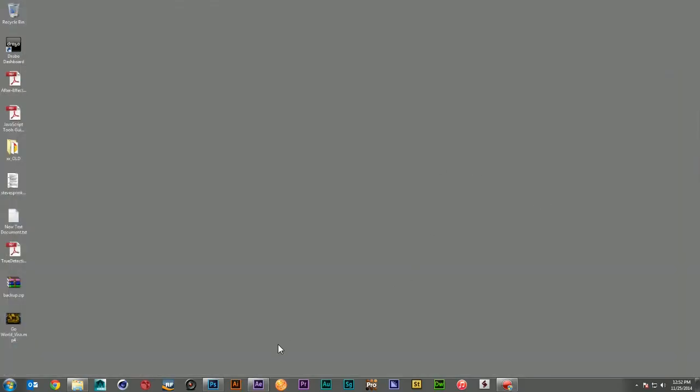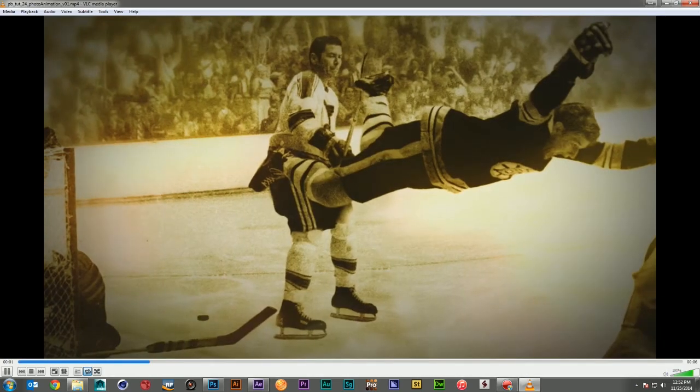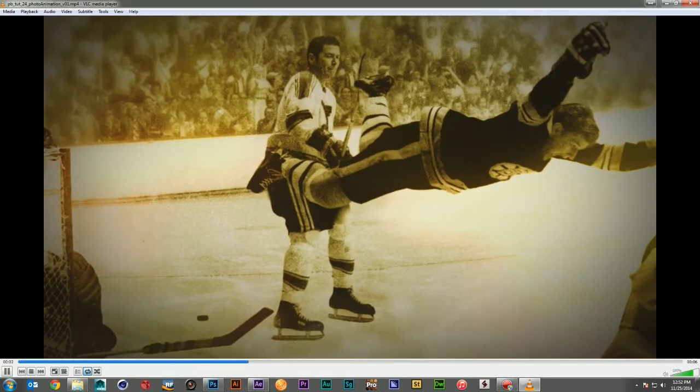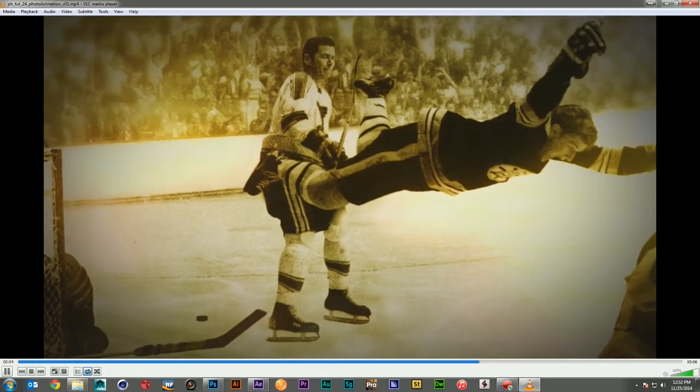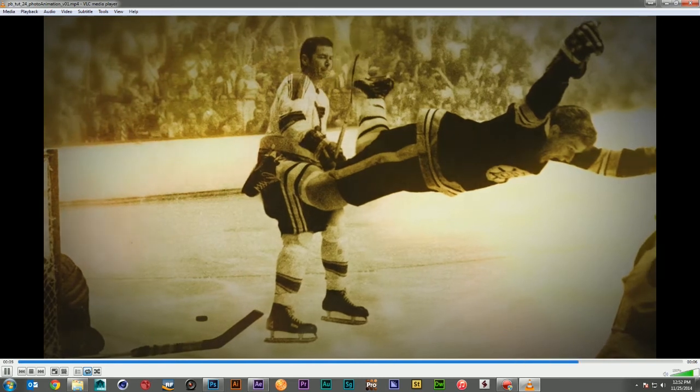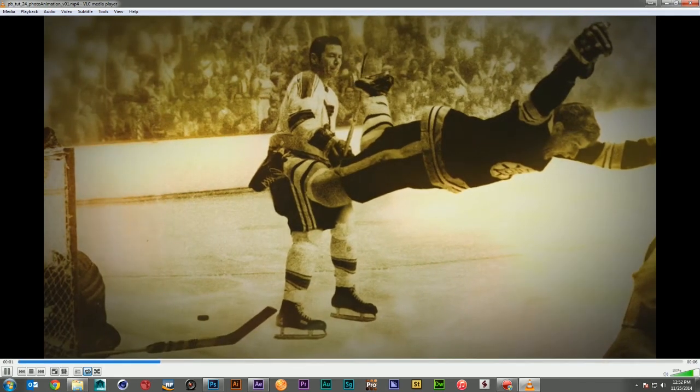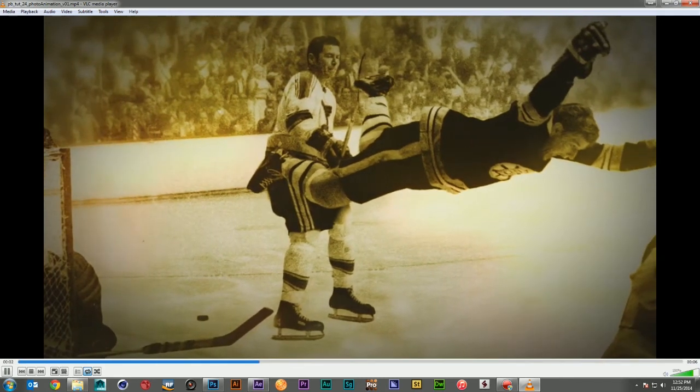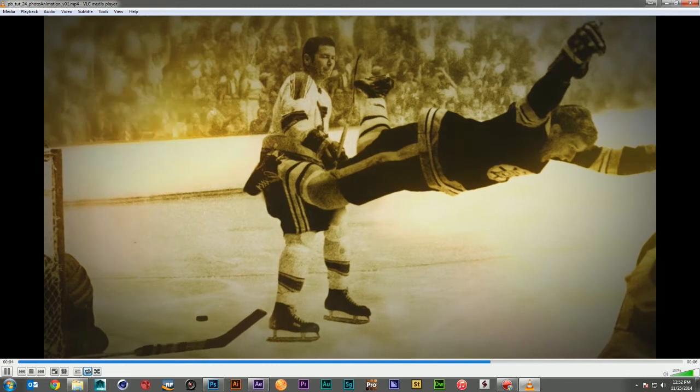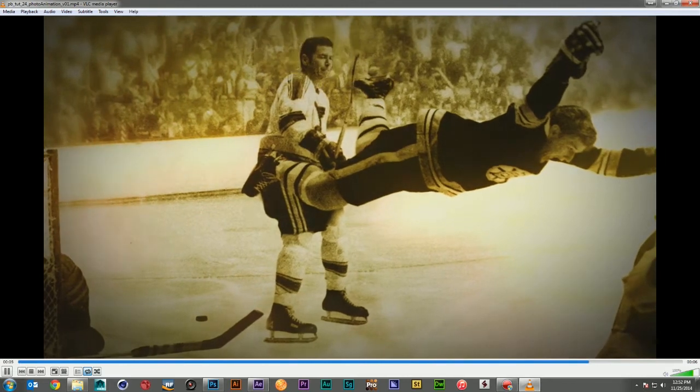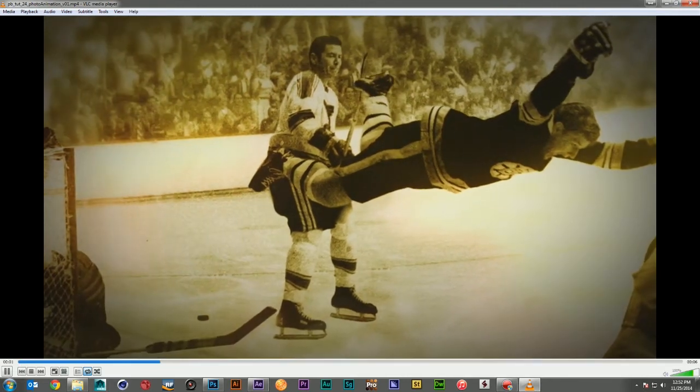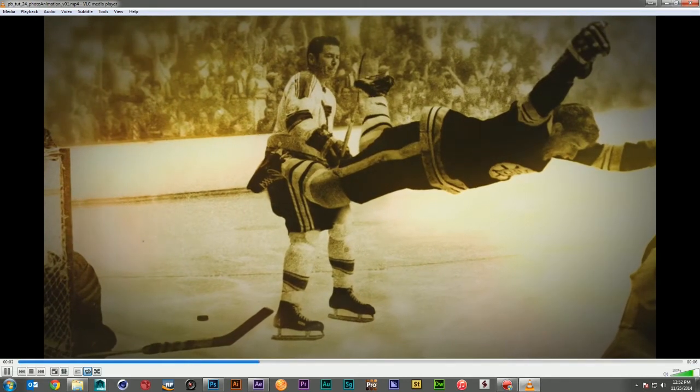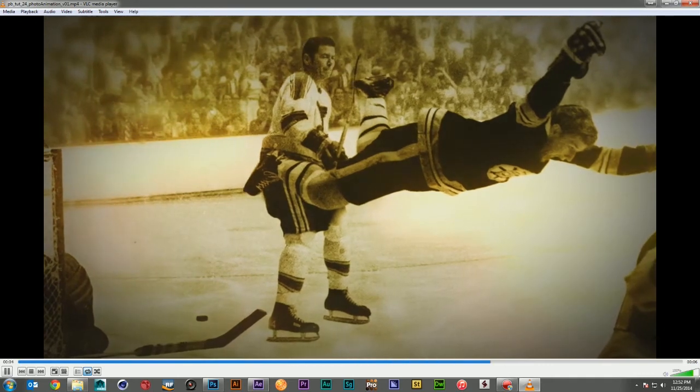So let's take a look at the piece we're going to make today. I felt that keeping it within a sports theme was pretty appropriate. And being a fan of hockey, I found there's this great photo of Bobby Orr flying through the air after he wins the Stanley Cup championship. And so this is the photo we'll use to recreate that effect.